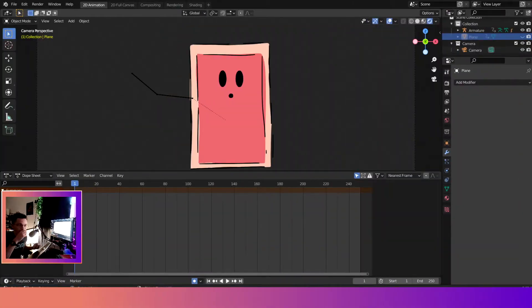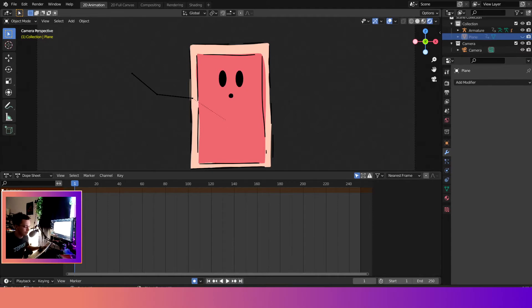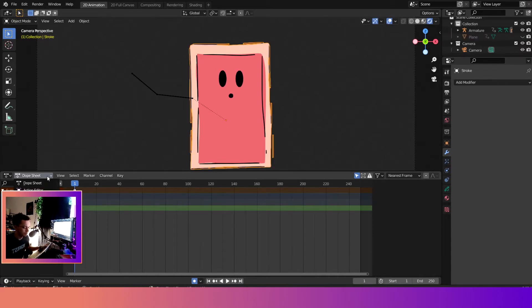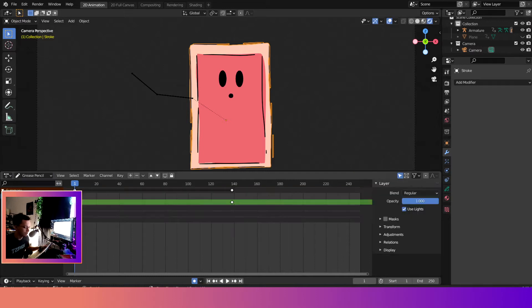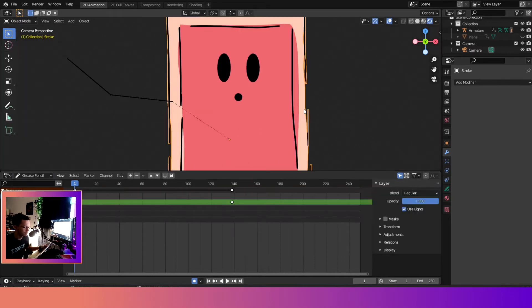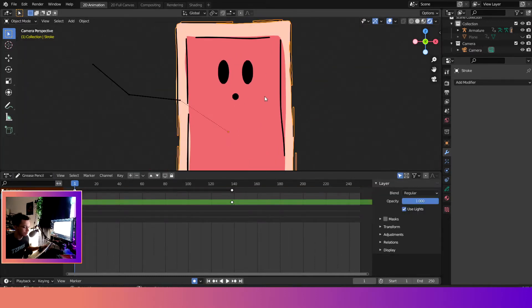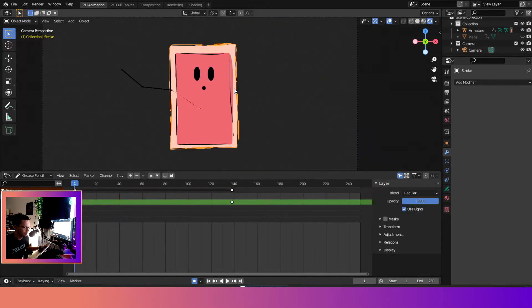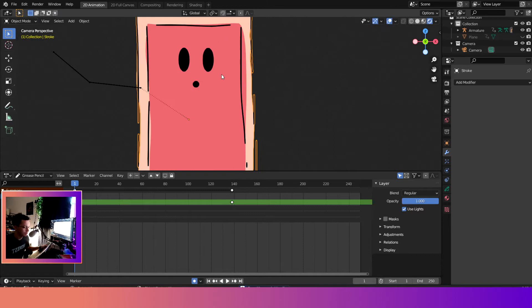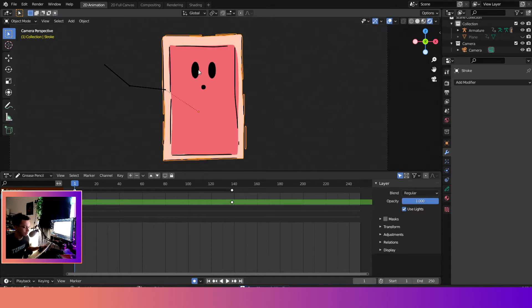So we're in Blender here and we're going to switch over. We'll select our Grease Pencil object, come down here to the timeline, select Grease Pencil just so we're in the right location.